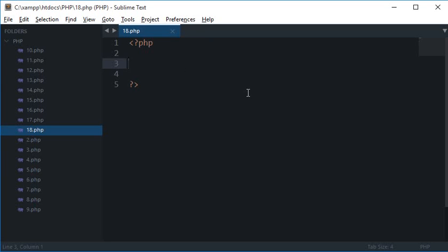What's going on everybody? This is Meho and welcome to your 18th PHP tutorial in which we'll be looking at how to return a value from a function. Now, what does that even mean to return something?